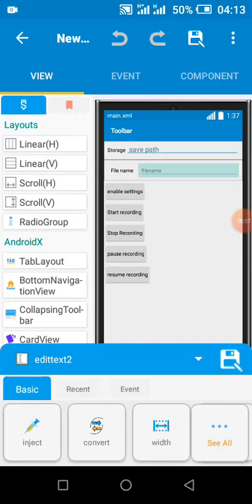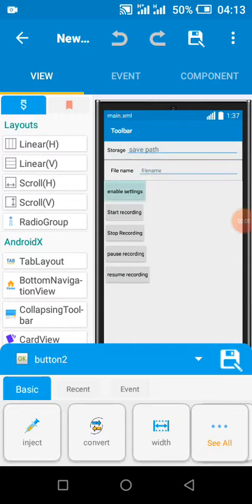But when you make changes to this, always click on this Enable button before you start recording. You can stop recording, you can pause, and you can resume.